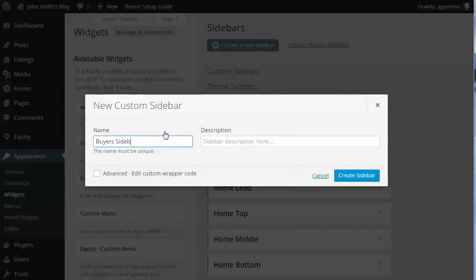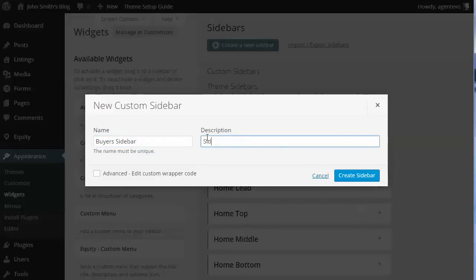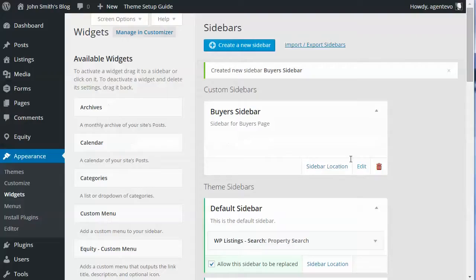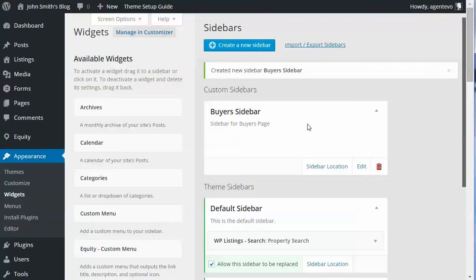We now have a new widget area called Buyers Sidebar, so let's add some widgets to it.